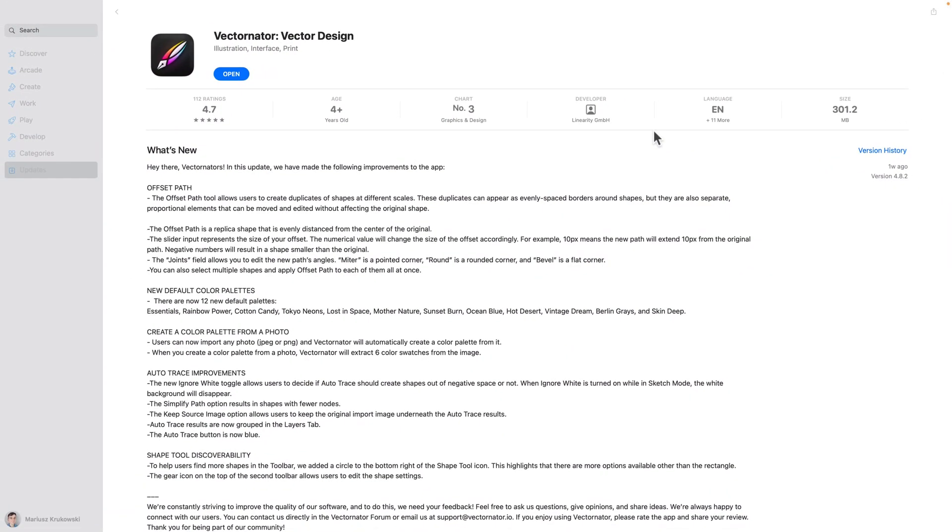So take a look. Here's the patch note. As you can see, this is the new version released just last week and there's an offset tool now.